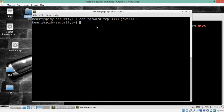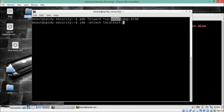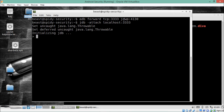Now we need to attach this process ID to our Java Debugger. We write `jdb -attach localhost 3333` using the port number we forwarded. You will see that we are now inside Java Debugger and have successfully configured it.